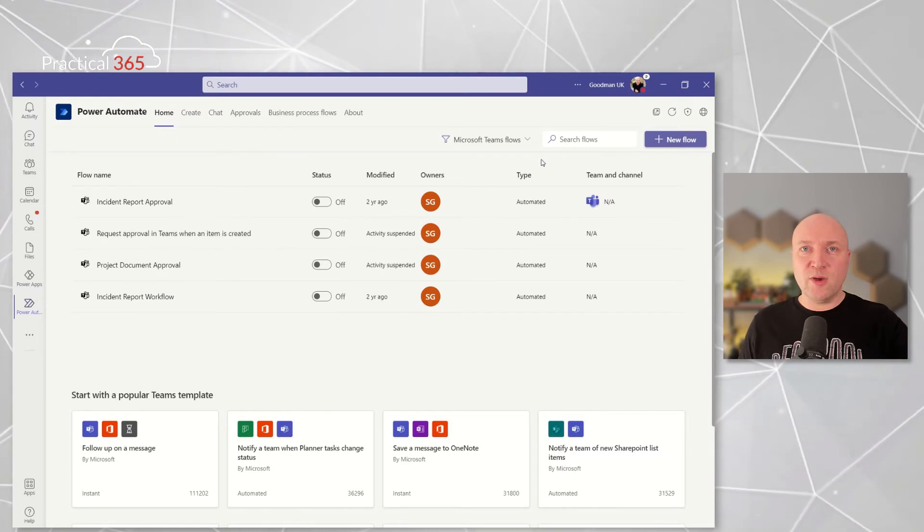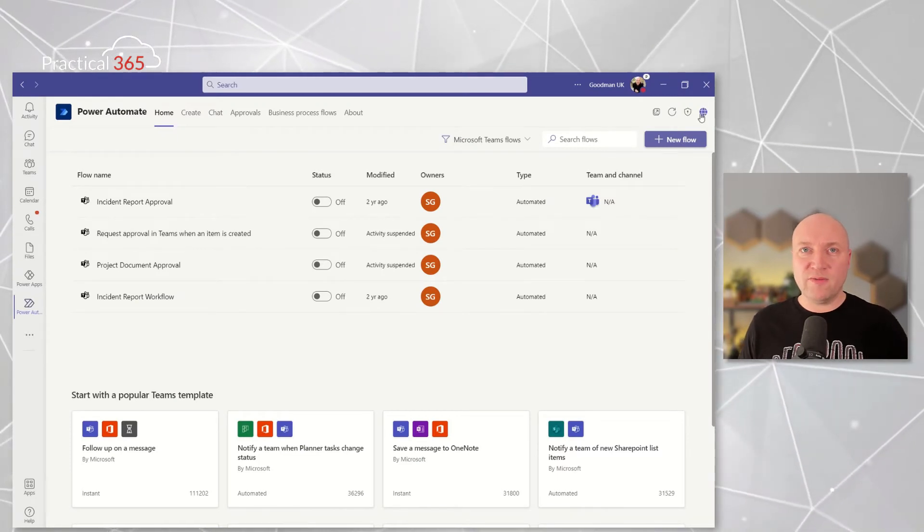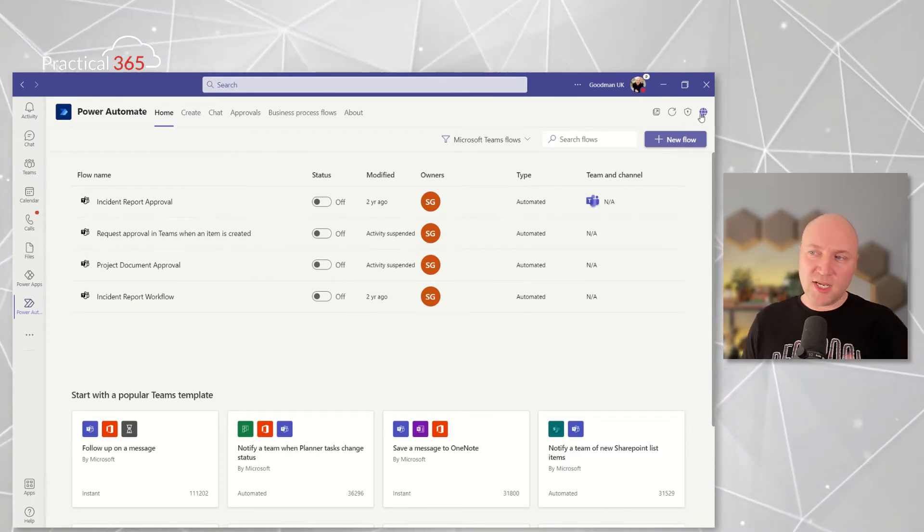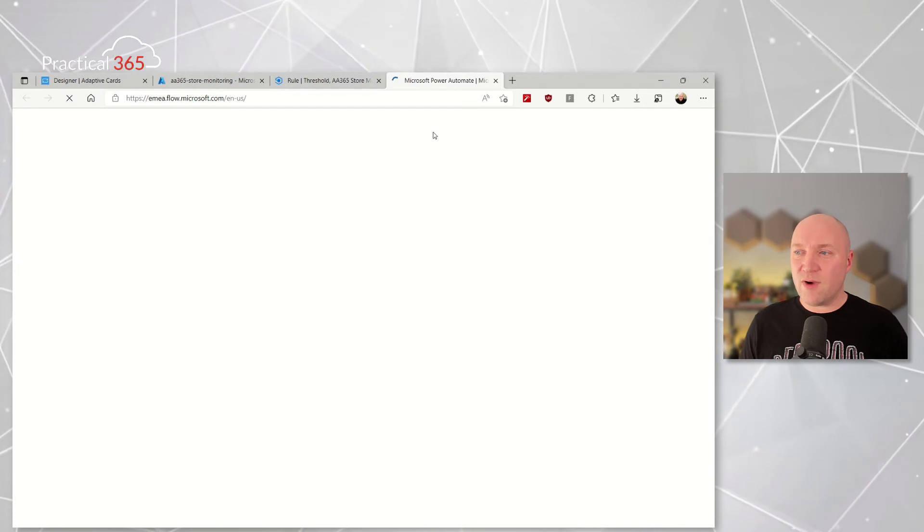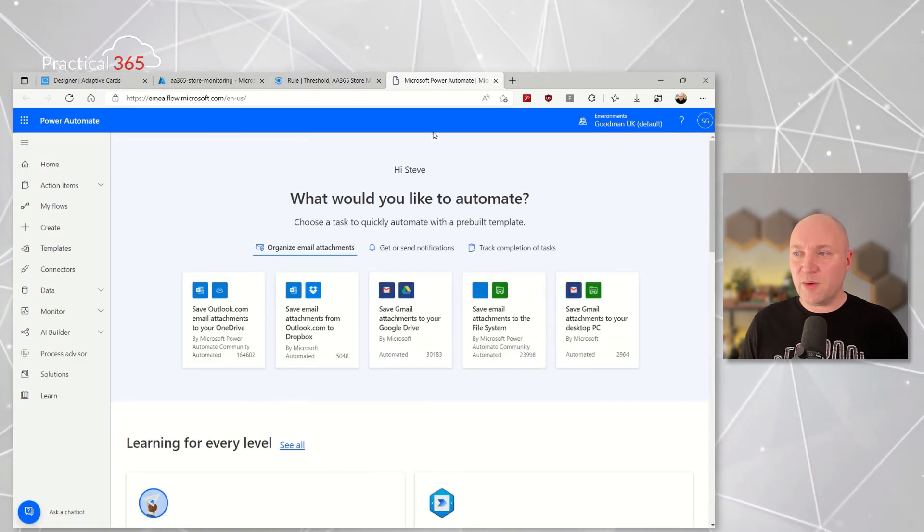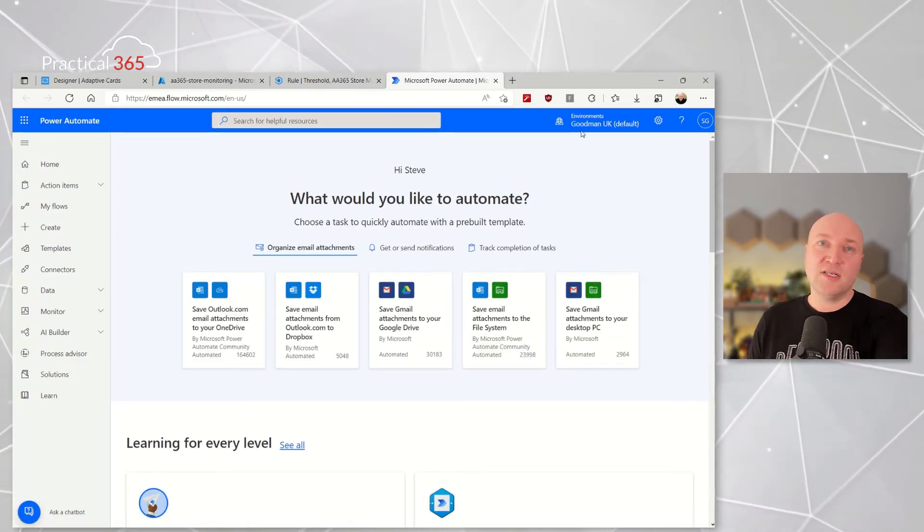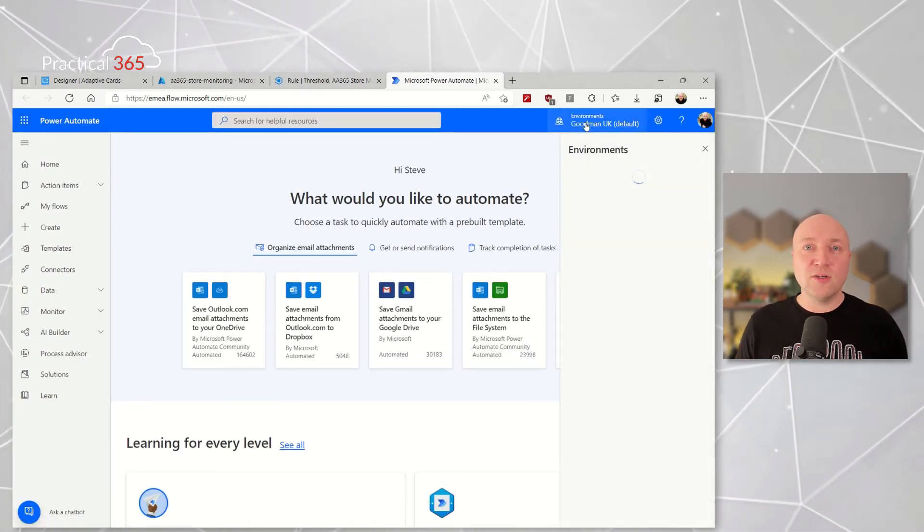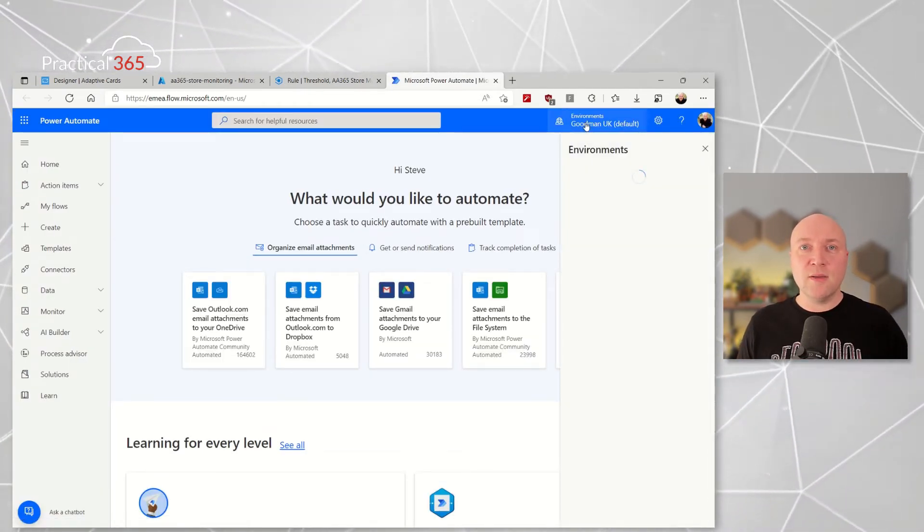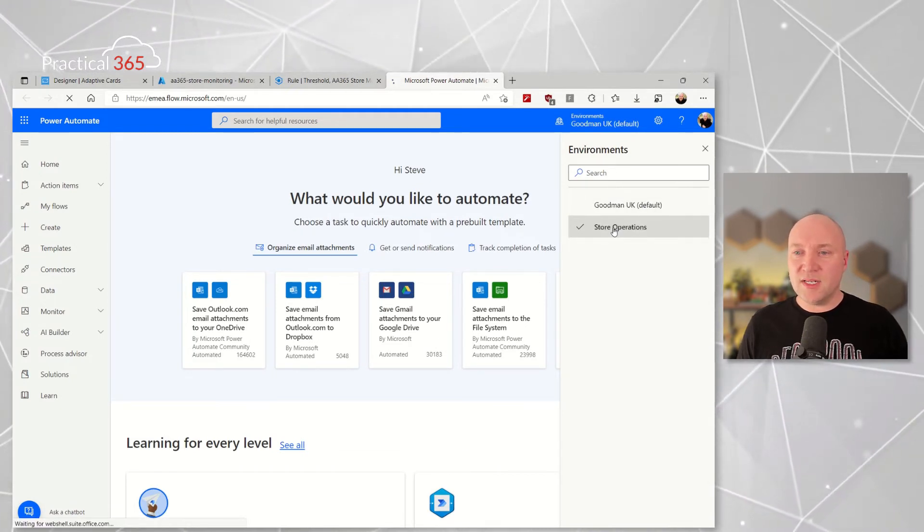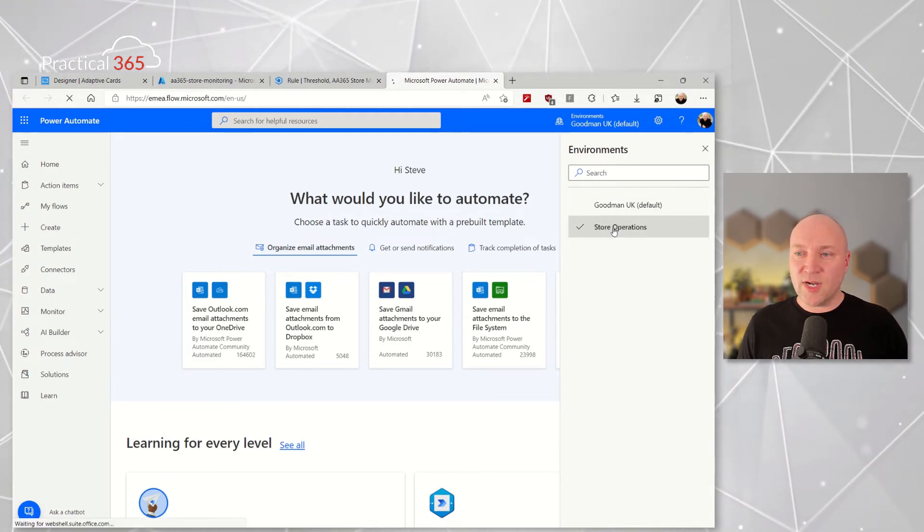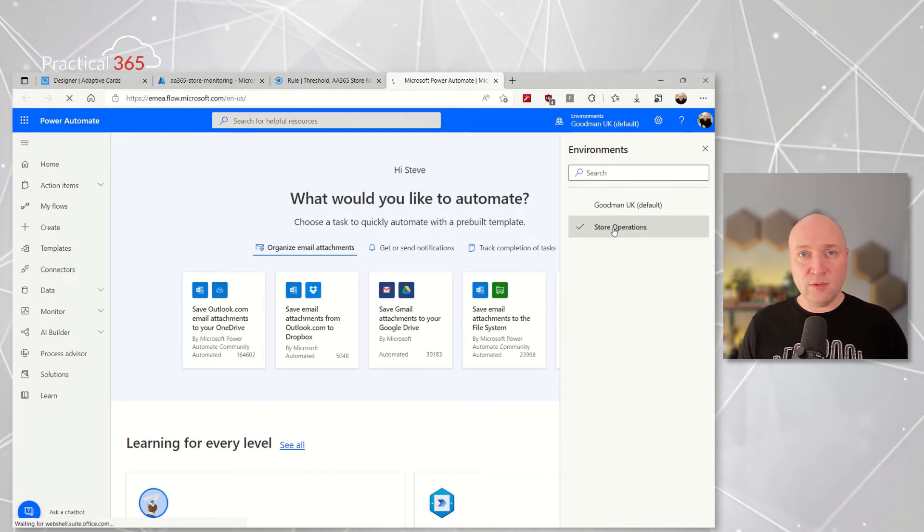What I have to do when I do this in Power Automate is to get into the right environment where my Dataverse table is. What I must do is go and open this up from Teams in a web browser and then I'll drop down from Environments and then I'll pick that team that I've created my Power App in with my Dataverse. That means that when I go and create my flow...